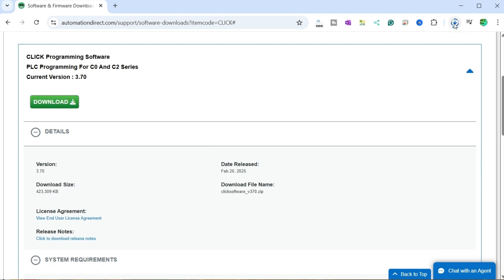Our software will now be downloaded. This 423,309 kilobyte file will take a little time to download fully.